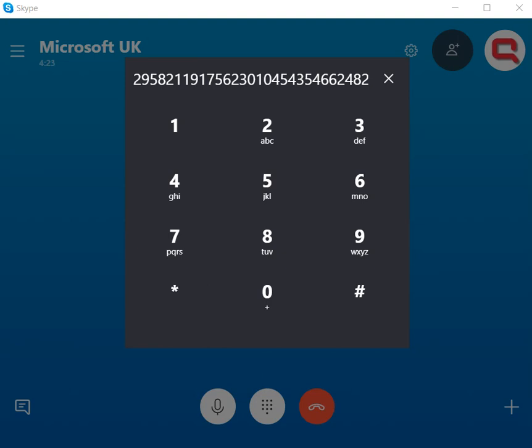Welcome, sir. Congratulations. I have successfully generated the confirmation ID for you. Are you ready to enter now?